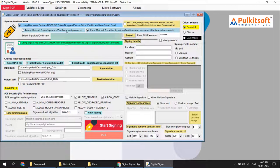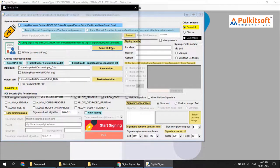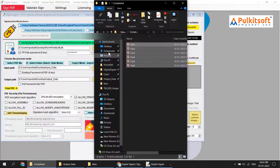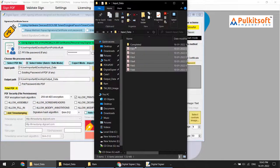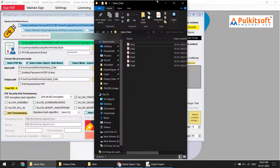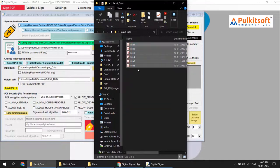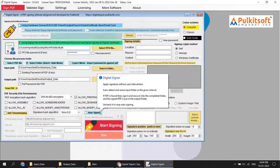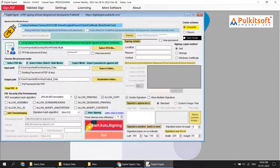Now I'll show another example using a PFX file. I select the PFX file and enter the PFX file password. I'll move all files back into the input data folder and remove the completed folder — the software automatically creates it if it doesn't exist. My input folder now has six files again and the output folder is empty. I'll start auto signing with the timer interval still at one minute.